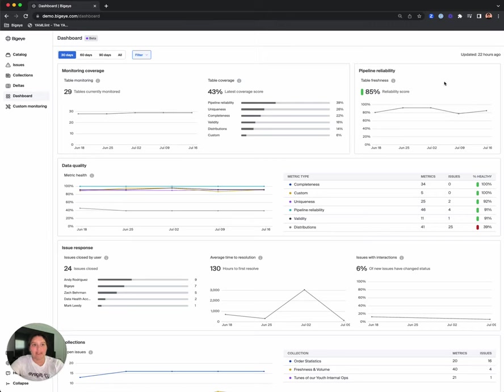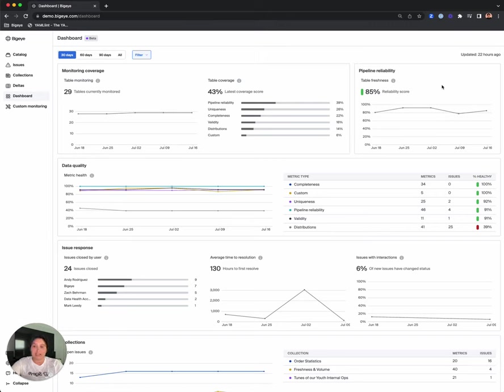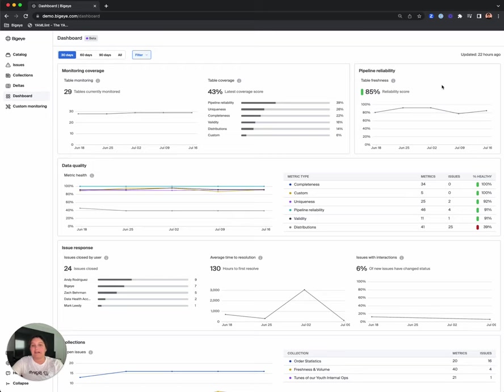Next we have the reliability score, which is a reflection of the percentage of tables that are healthy. BigEye monitors the reliability of data pipelines by tracking the freshness and volume of data inserted into tables. If data doesn't arrive on time or doesn't include the expected number of rows, then BigEye flags this as a pipeline reliability issue. This is a great section for our users to check daily and report upwards.